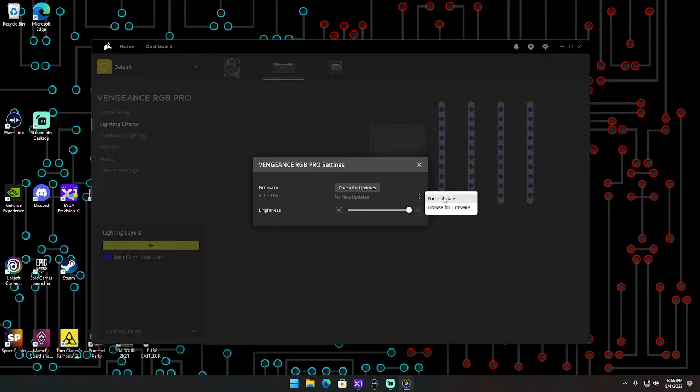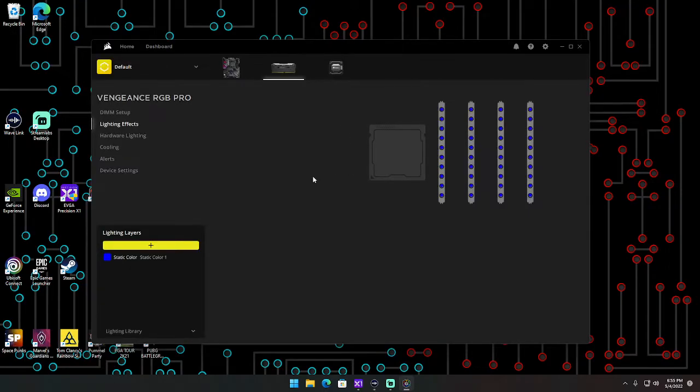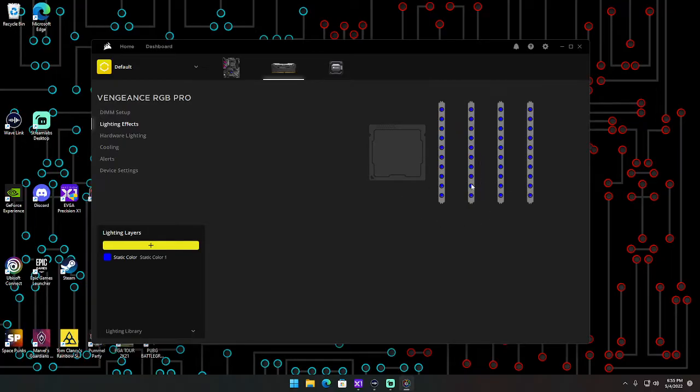What you're going to do is click this three dots right here and force an update. What that's going to do is reset all the RAM sticks to be the same firmware, and that will allow you to reset your lighting for all of your RAM sticks.